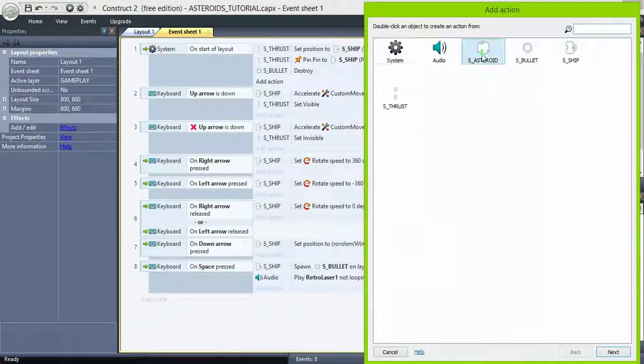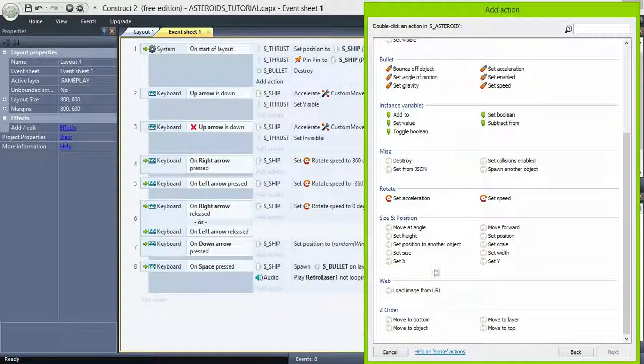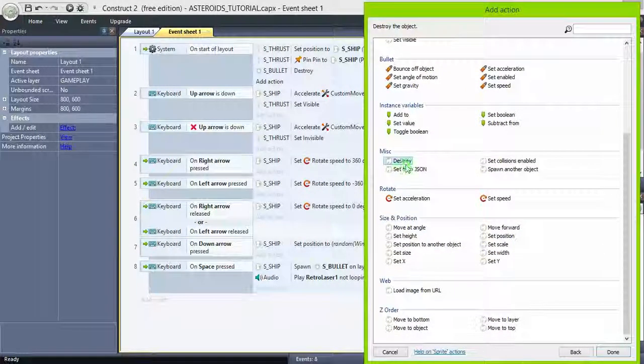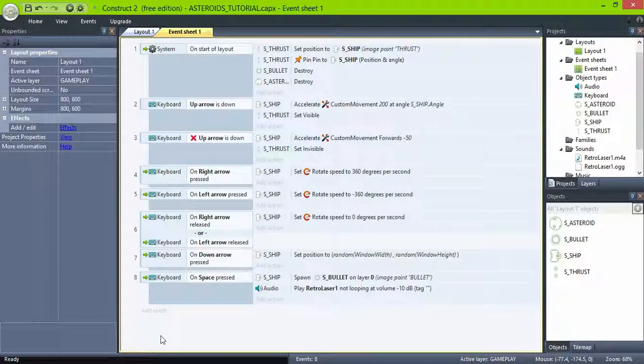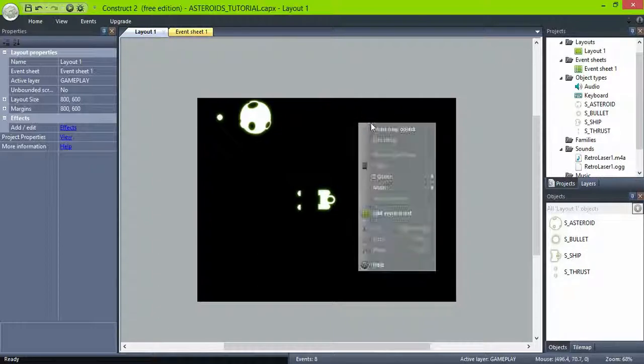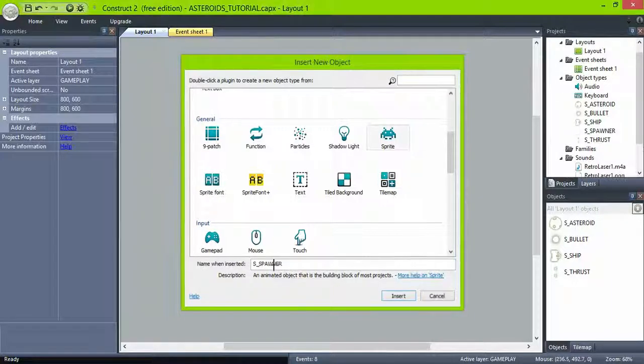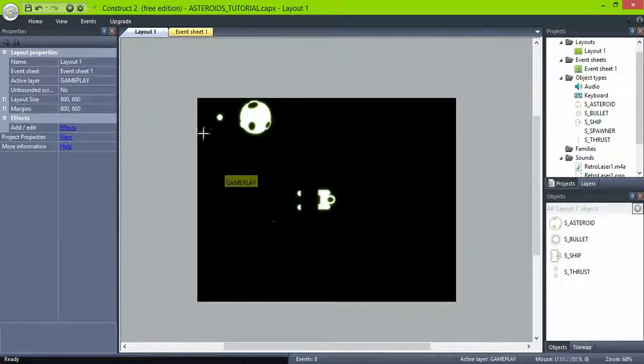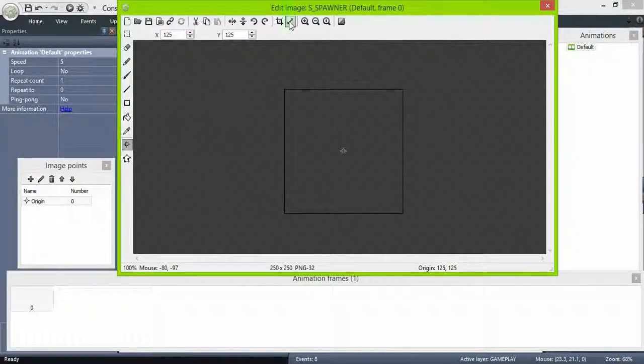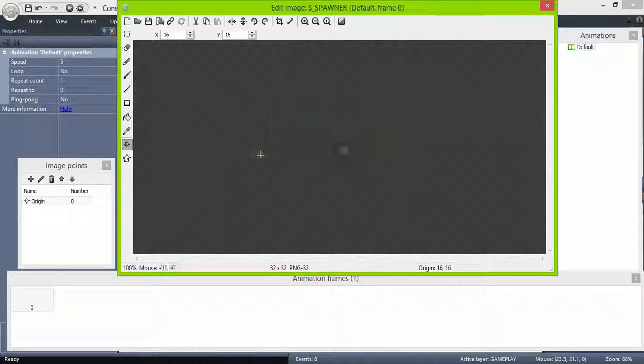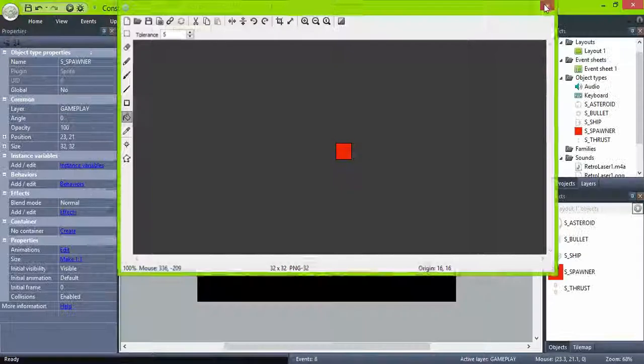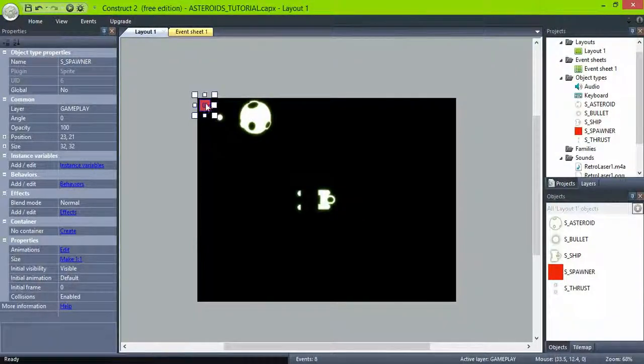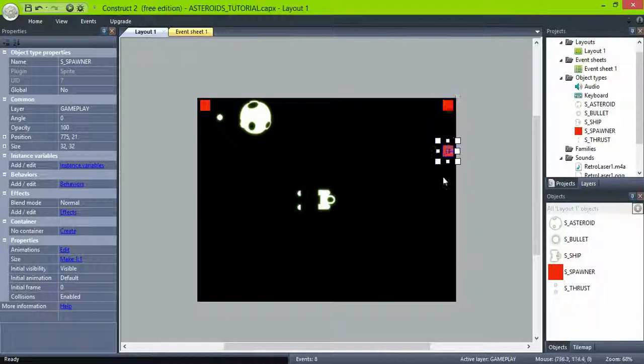Go to the on startup layout event and destroy the asteroid. Create an object that will serve as spawners for the asteroids. They won't be seen, so just give it a solid color, and place it in the corner. Control drag to copy and rotate them towards the center of the screen.